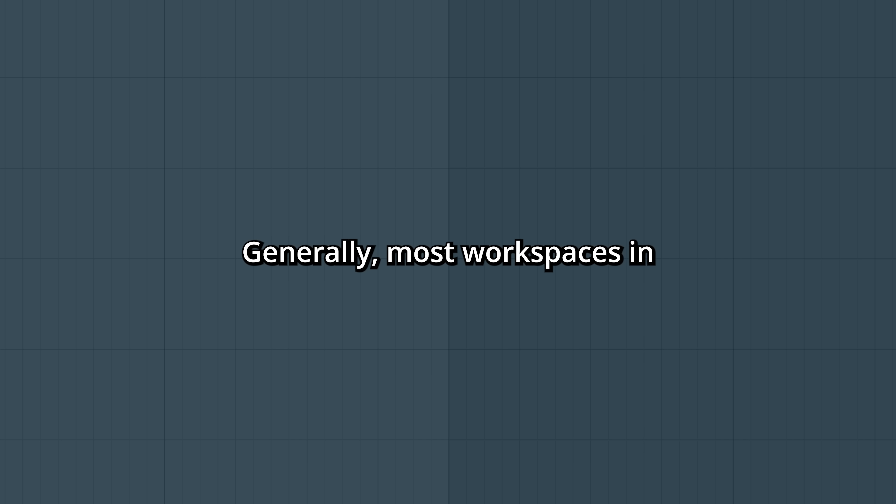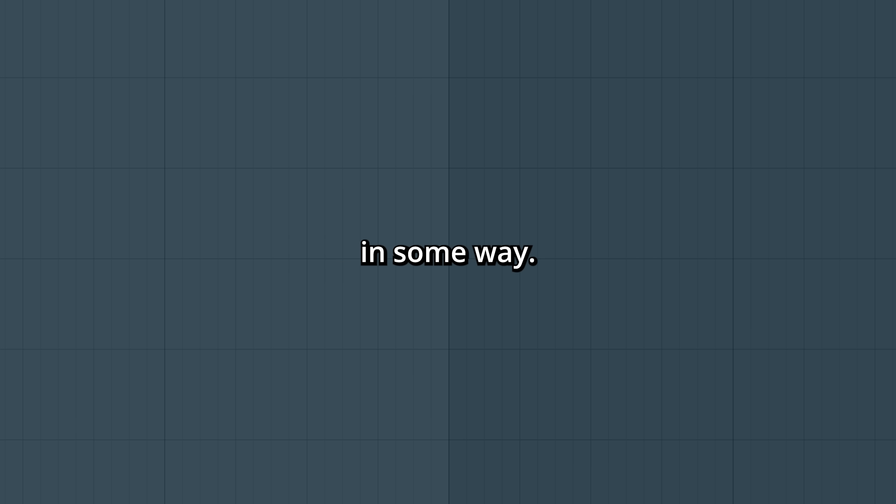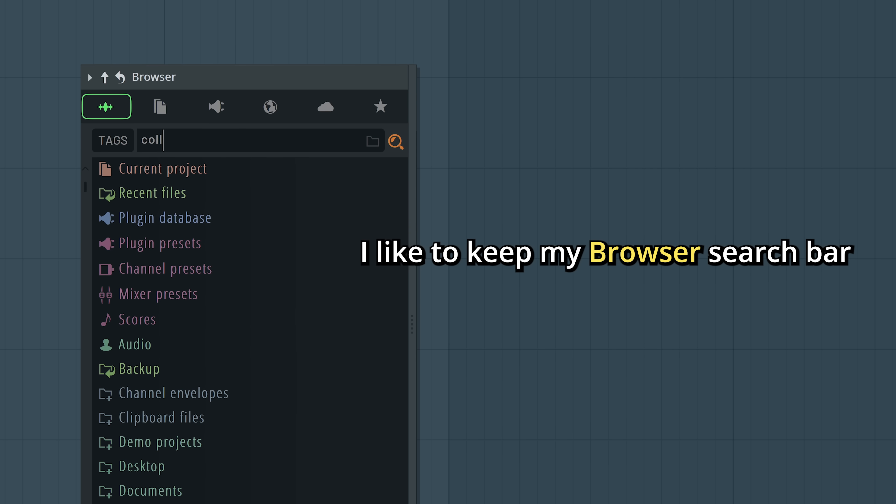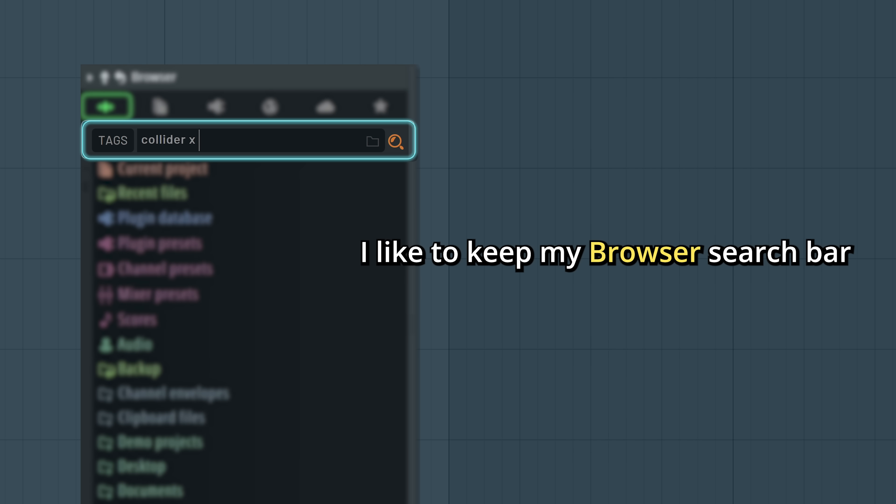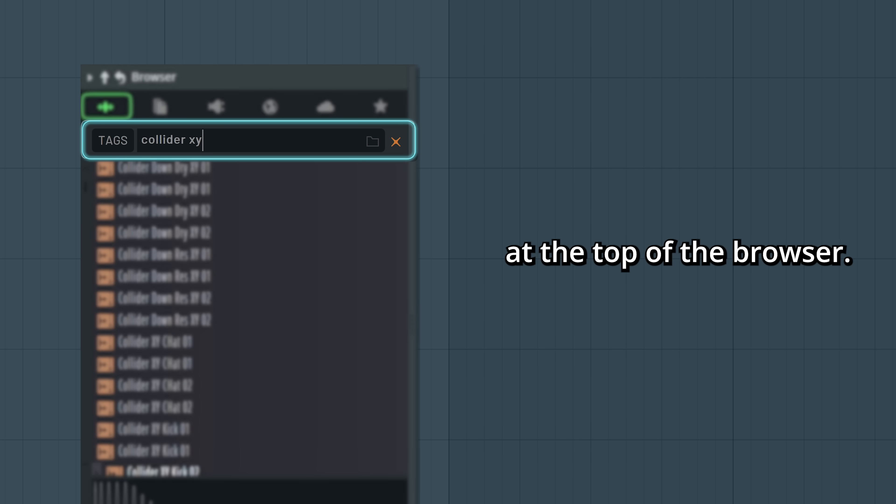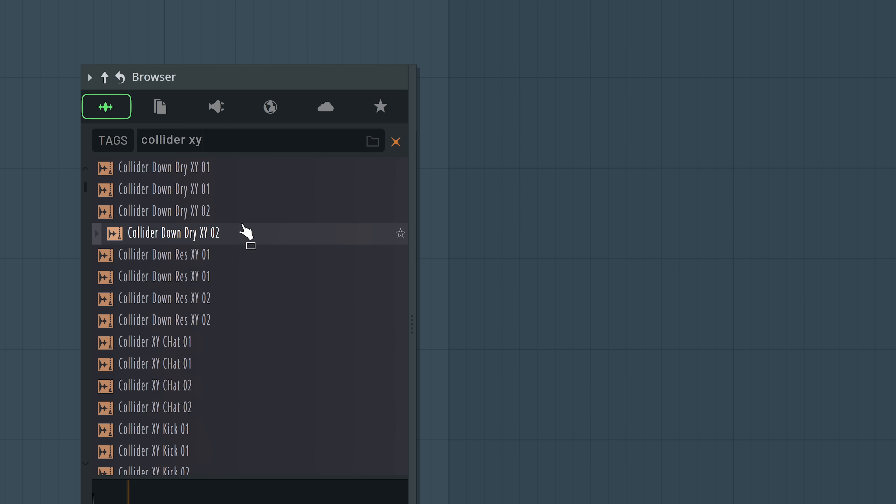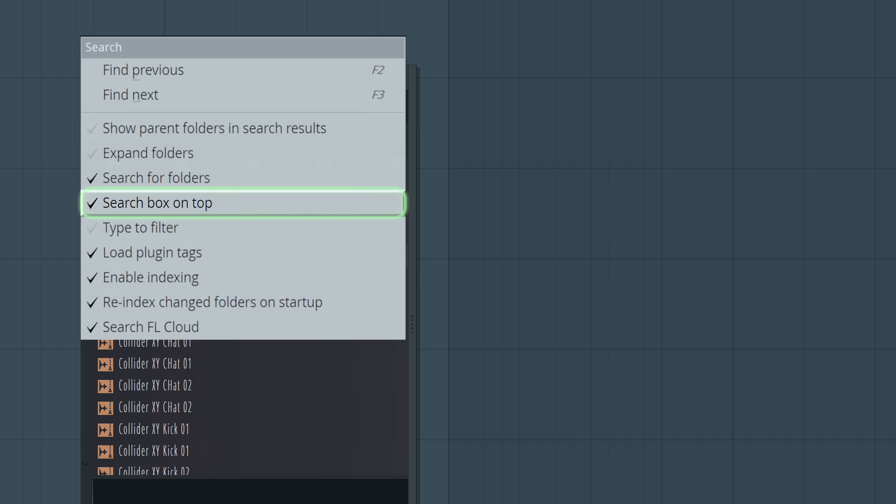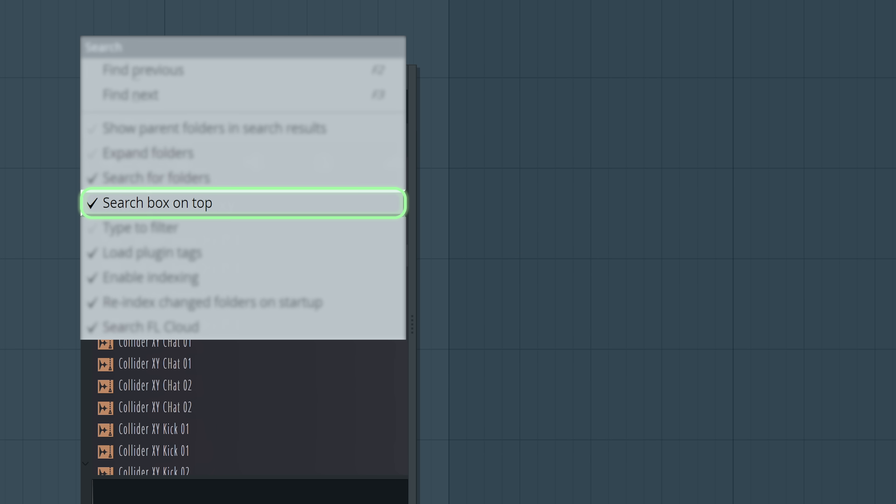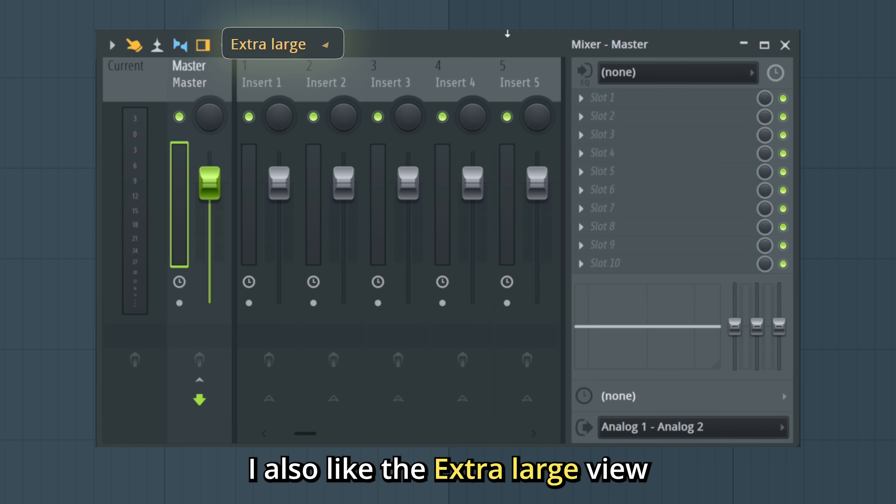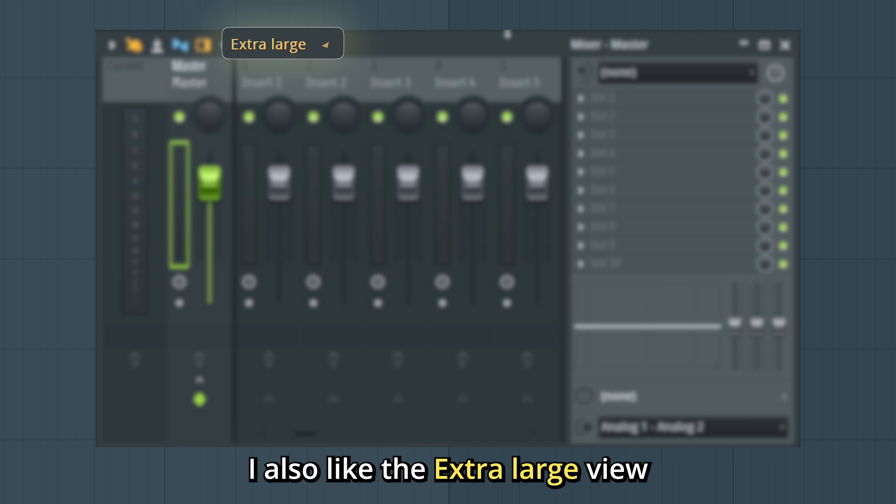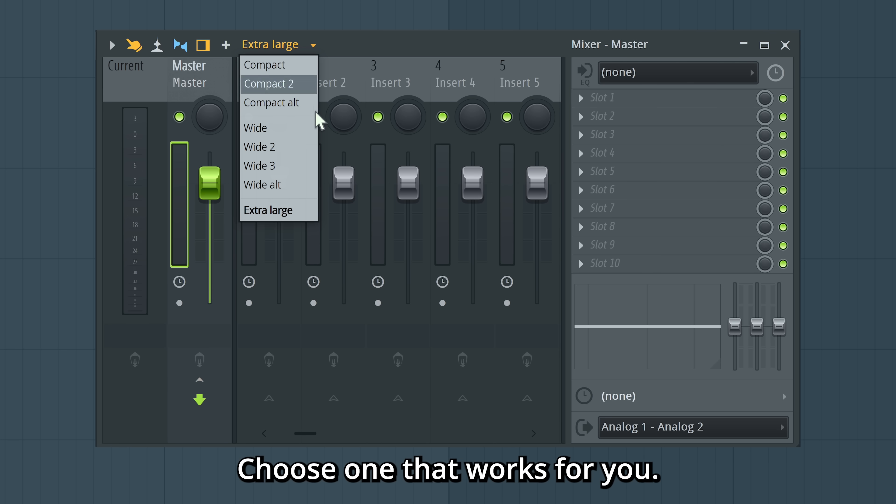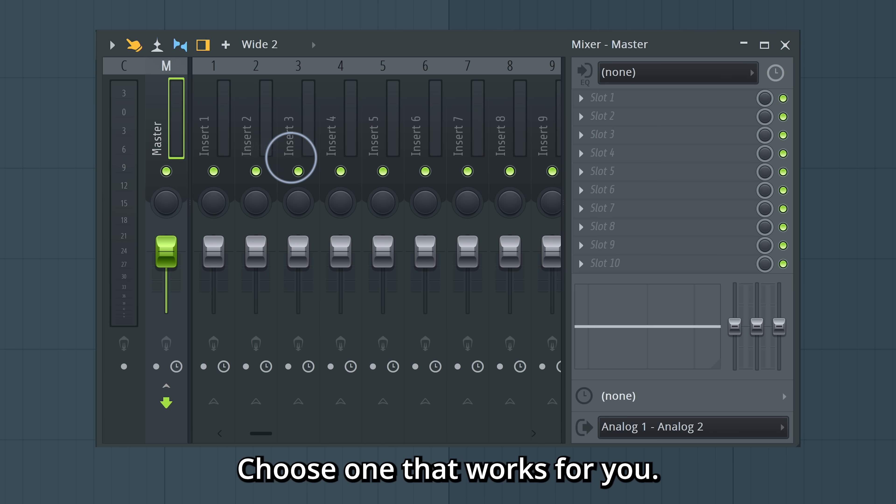Generally, most workspaces in FL Studio can be customized in some way. I like to keep my browser search bar at the top of the browser. There's a setting here. I also like the extra large view in the mixer. Choose one that works for you.